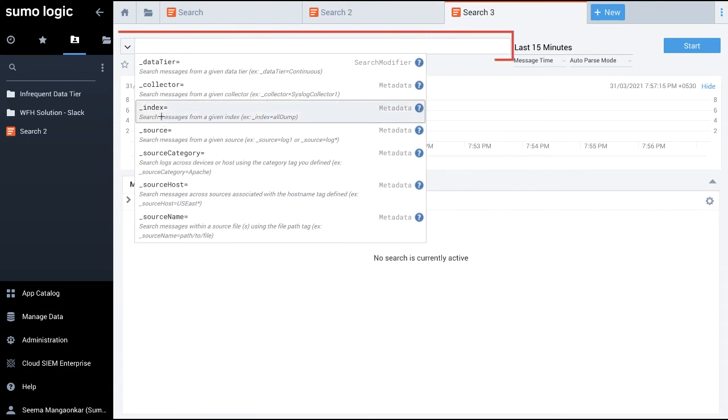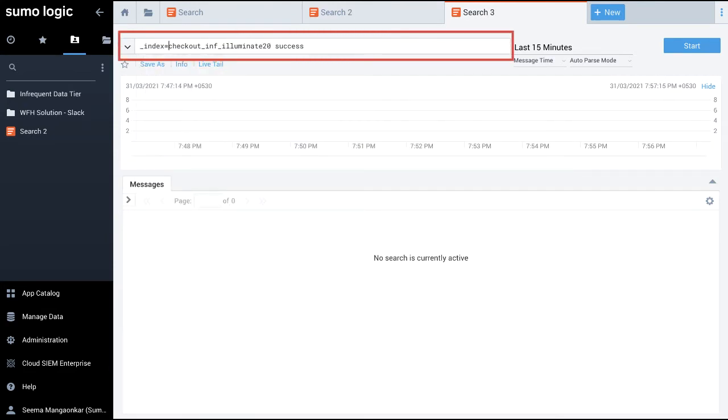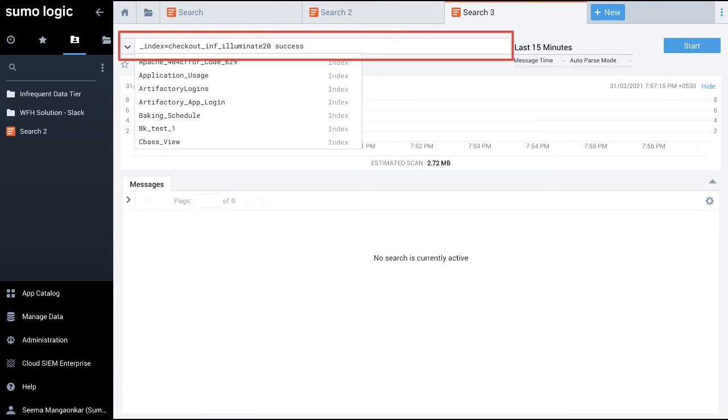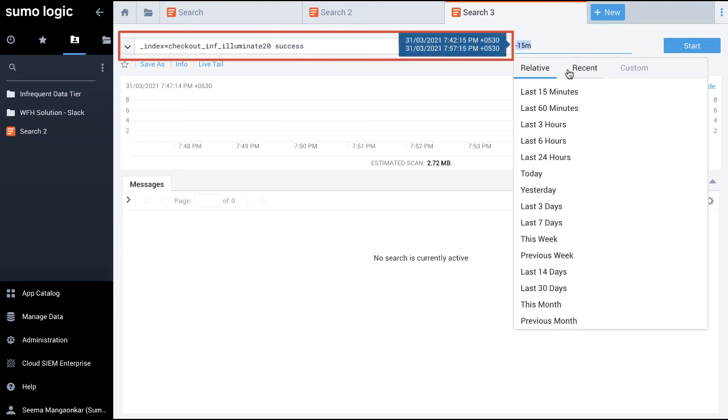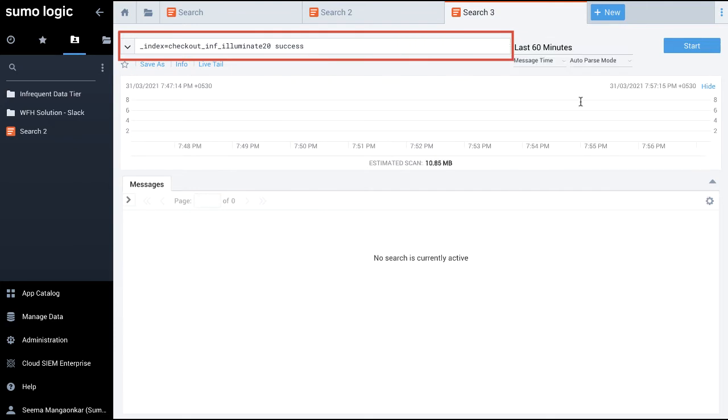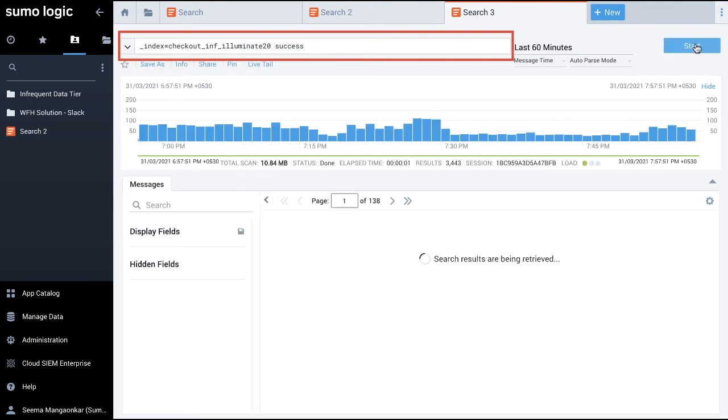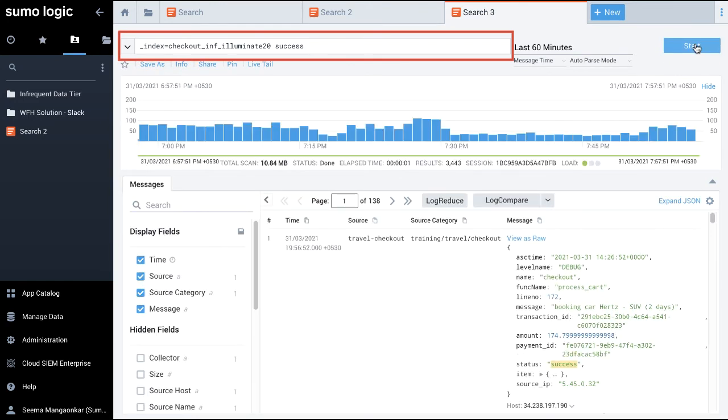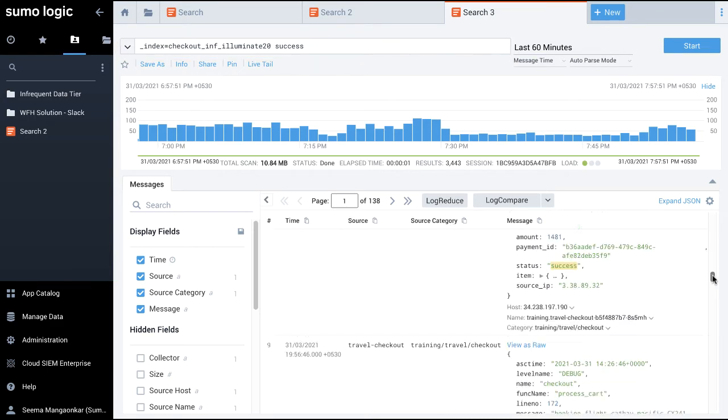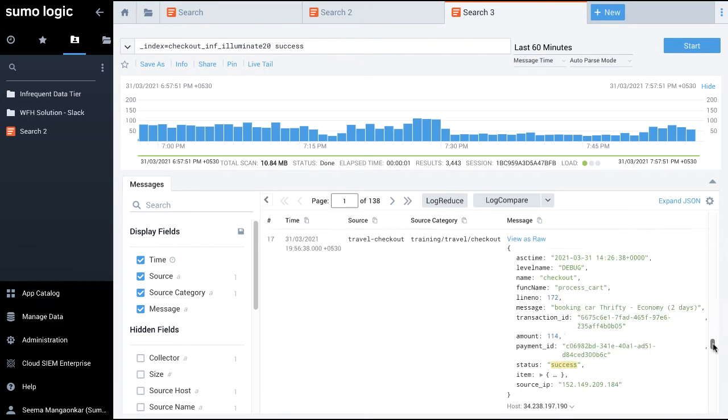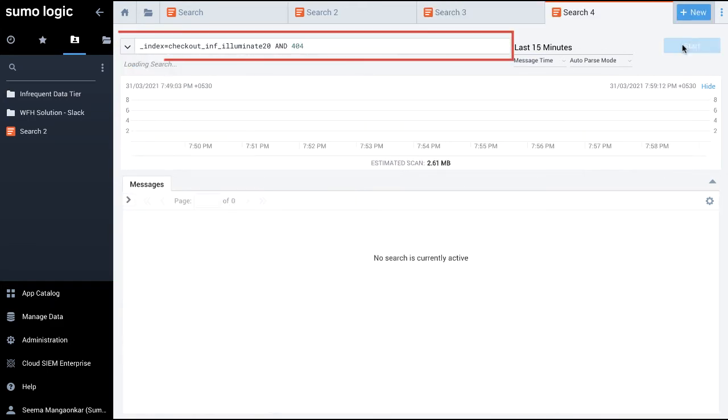And finally, the scenario where I am unsure of the tier and partition, so I enter the following search query. It searches the partition in the infrequent tier for messages that show the bookings are successful. This query helps to identify client errors and narrow your search for only those with 404.